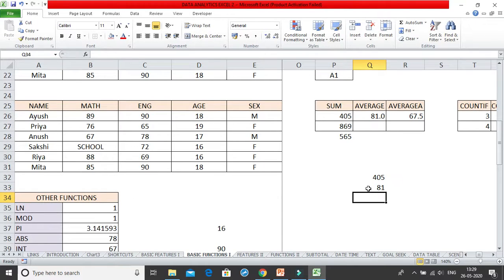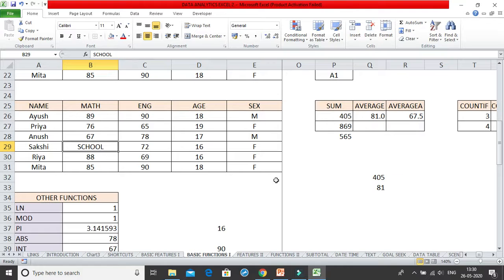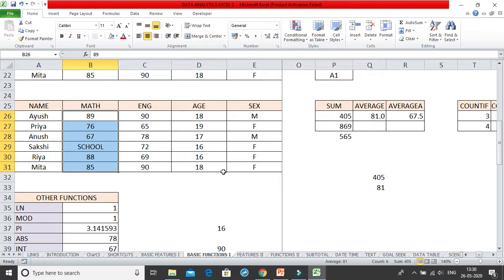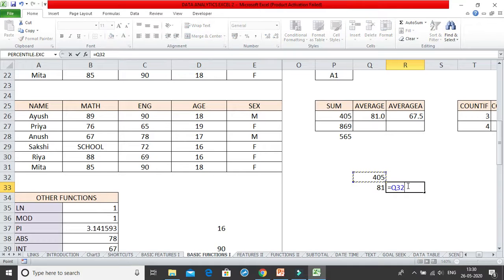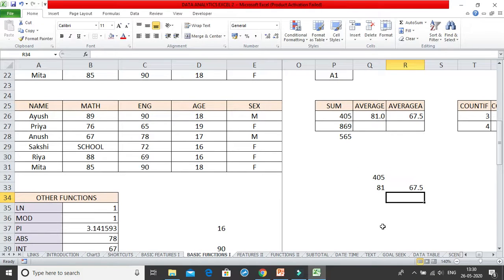But what happened in AVERAGEA is that it took the value of 'school' as 0. So you take the sum: 89 plus 76 plus 67 plus 0 plus 88 plus 85 — 'school' has been taken as 0. Any text string or logical value you write is taken as 0. And because this text is now considered a value of 0, I don't divide by 5, I divide by 6. Dividing by 6 gives the answer of 67.5. So this is the main difference between AVERAGE and AVERAGEA.